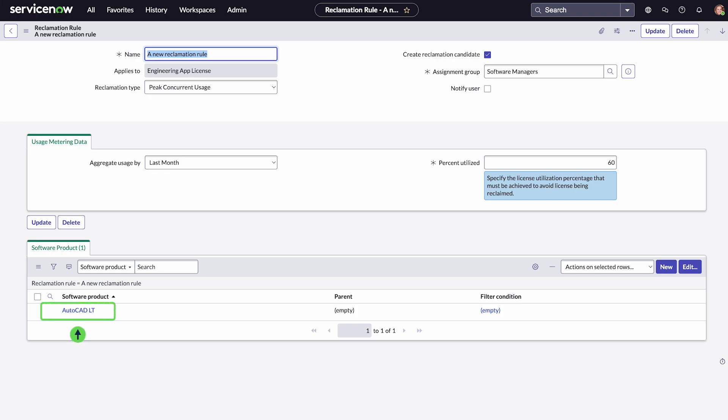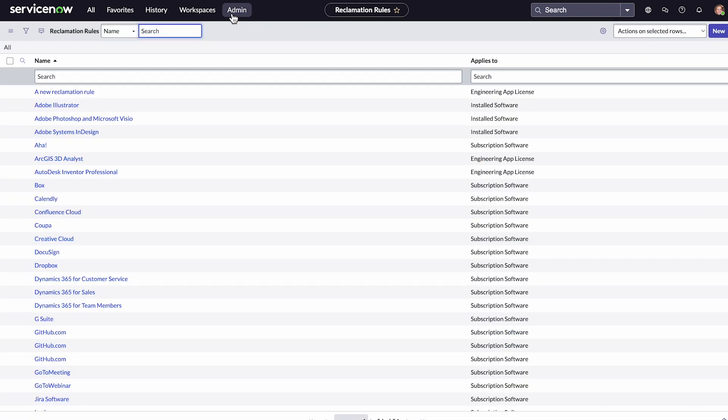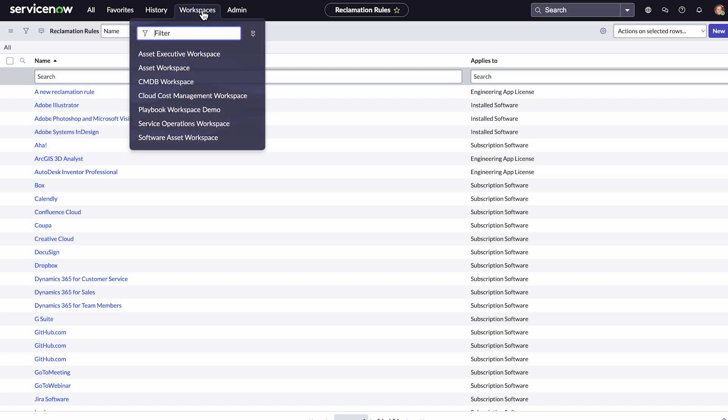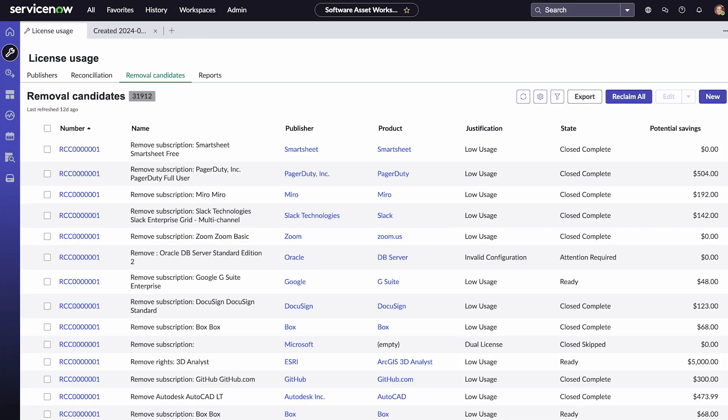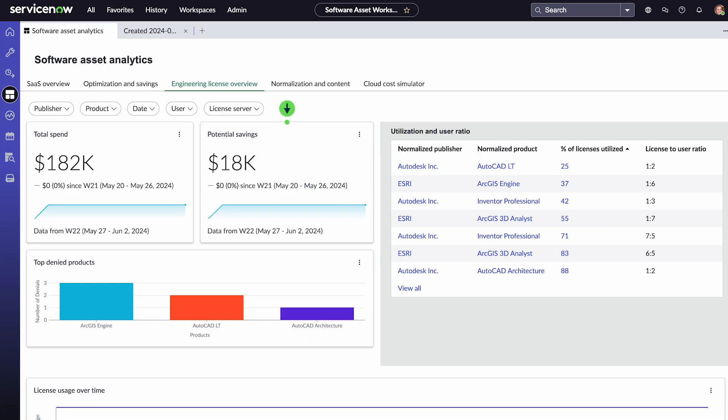Now if the usage of licenses for AutoCAD LT drops below 60%, it'll be a candidate for reclamation. We can see those candidates in Software Asset Workspace, License Usage, on the Removal Candidates tab. The total values of these candidates appear as potential savings on our dashboard.